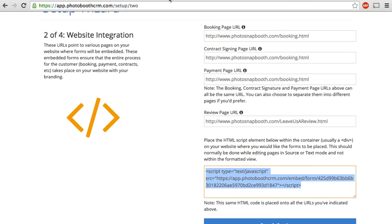The thing to note is that this is an advanced super form. So to keep it easy for users, it's the same code that you paste everywhere. However, the form, the code knows where in the process the customer is. So if it's on the initial pricing page, it will show the initial form.